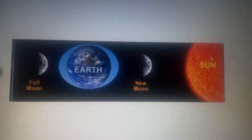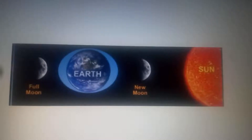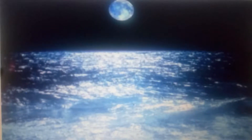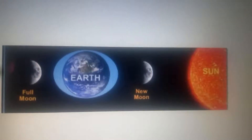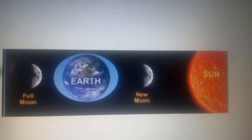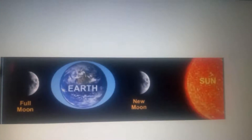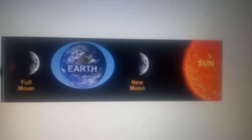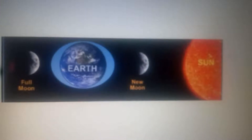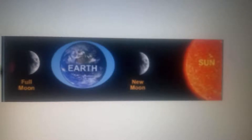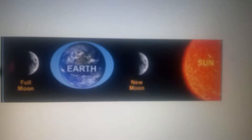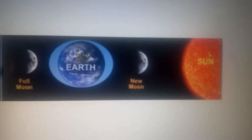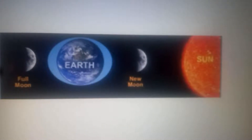Spring tides occur during the full moon and the new moon. During this time, the Earth, the Sun, and the Moon are in a line. The gravitational forces of the Moon and the Sun both contribute to the tides. At these times, the high tides are very high and the low tides are very low.